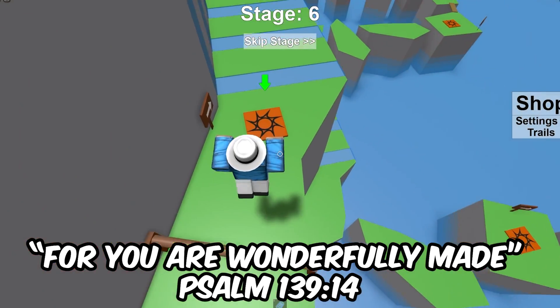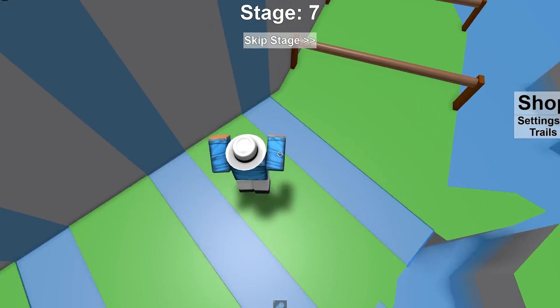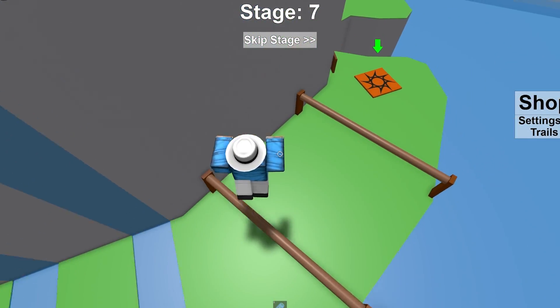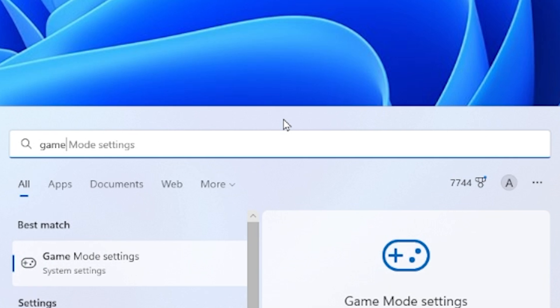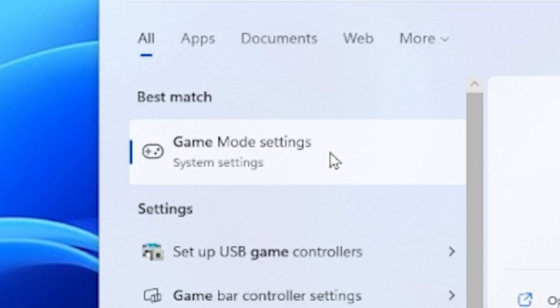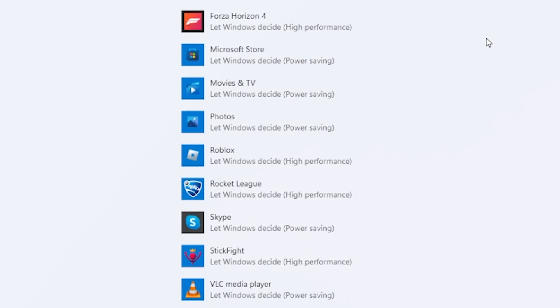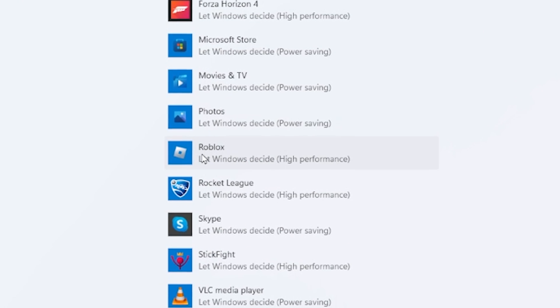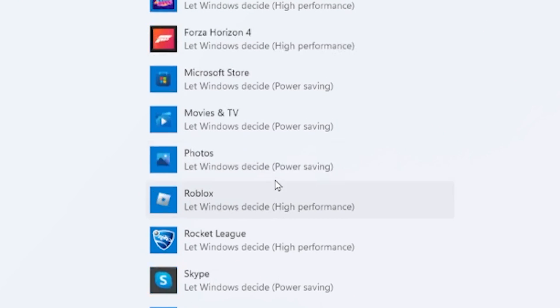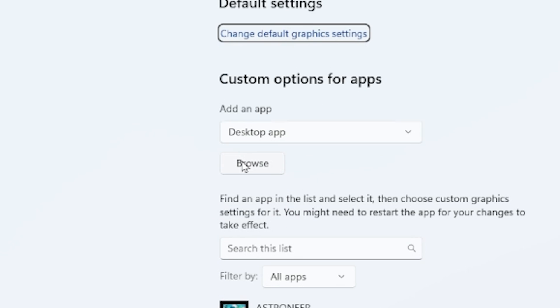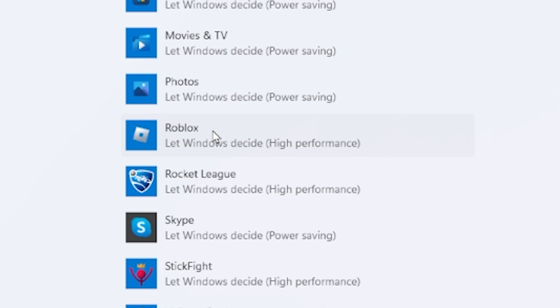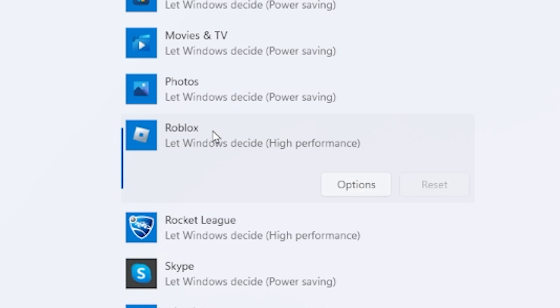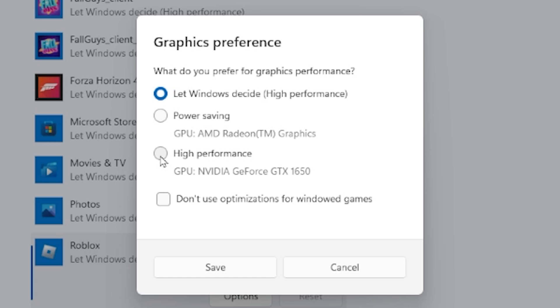But let's just say you don't want to give your whole computer better performance but just the Roblox player. What you want to do is go back to search, look up game mode settings, press on that and then just go ahead and press on graphics. Then you can scroll down until you see Roblox, or if it's not in here you can press browse and then look for the Roblox player on your desktop. Once you do that you can select on it, press options, and then go ahead and select high performance and then press save.